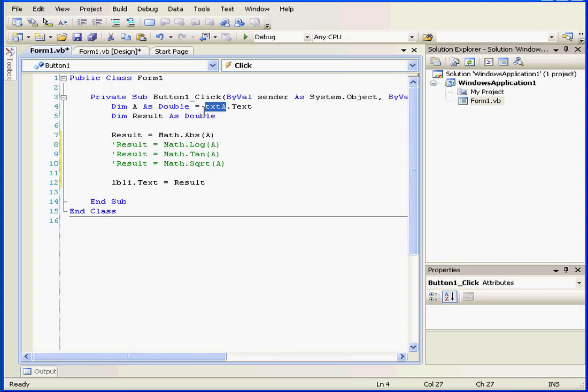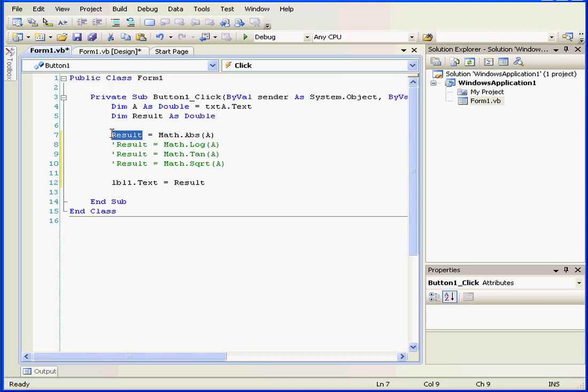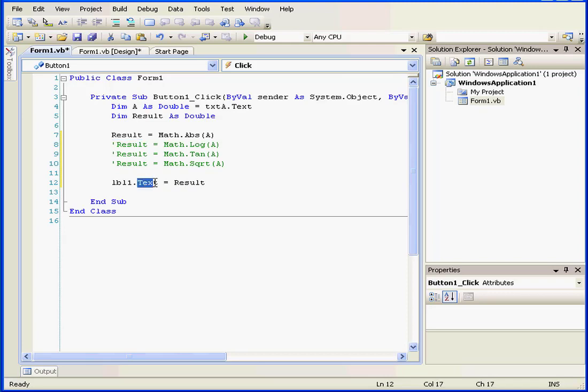Next, the abs function will accept this value as an argument. Abs is a function which returns the absolute value of an argument. It passes this value to the variable result. This will be passed to the text property of Label1.